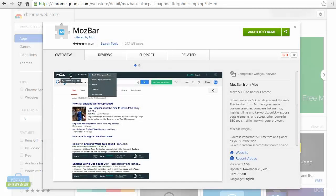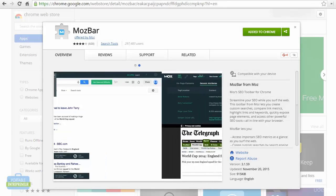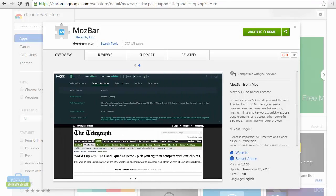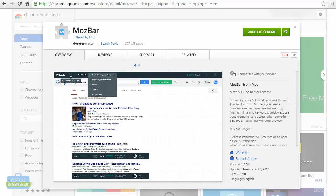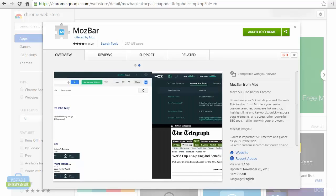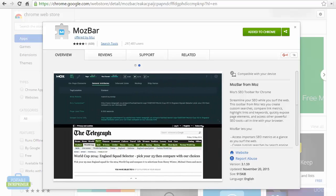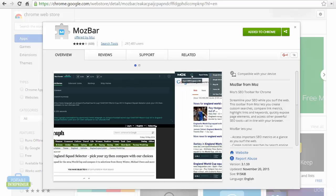Now that we have our list of keywords, before we get too excited and start optimizing our site, we want to make sure that we take some time to check out our competition to see how difficult it would actually be to rank for these specific keywords. This is going to be our last step in determining which keywords we will go after and which we will not, or which we may save for down the road.